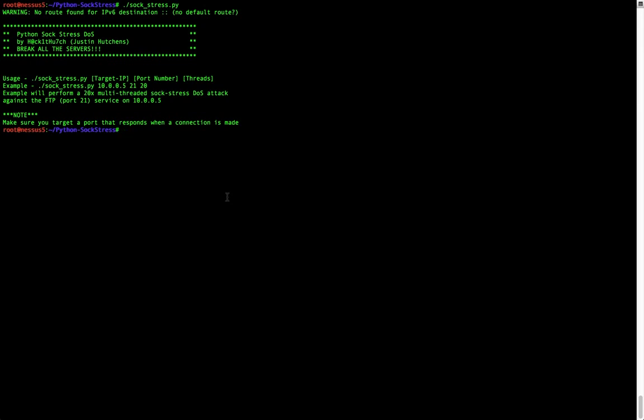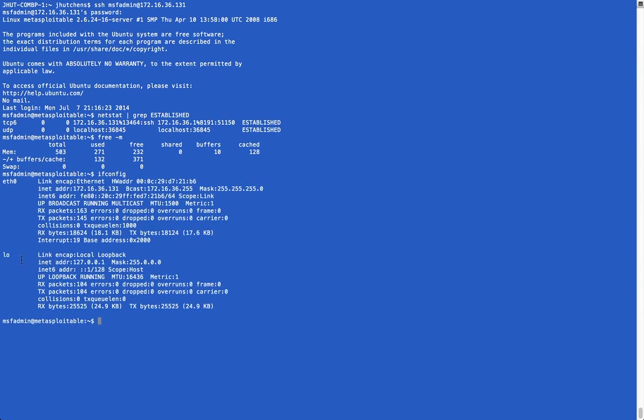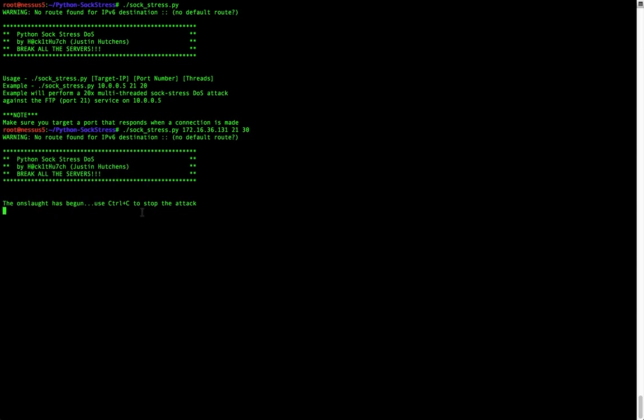And then what we're going to do is run the tool. So first we want to provide the IP address of our target, which is going to be 172.16.36.131. Then the target port, so we're going to use FTP on port 21. And then we are going to run 30 threads. And then we launch it, and the only output we see from the tool is that the onslaught has begun, and that we can stop the tool with Ctrl-C at any time.